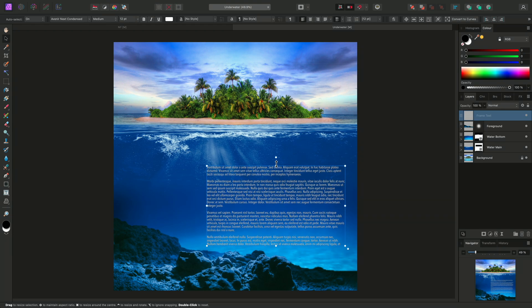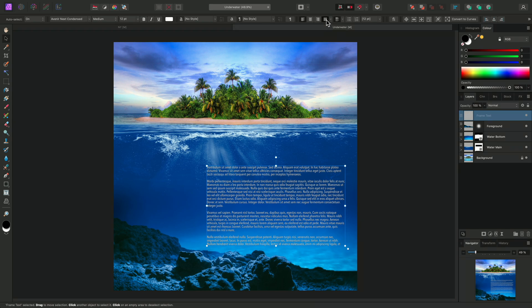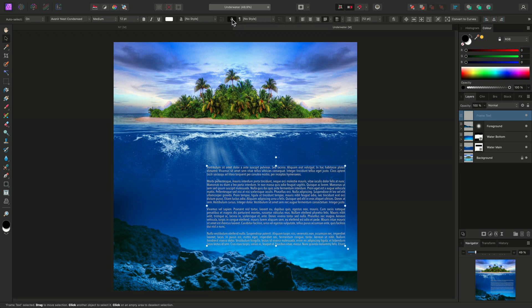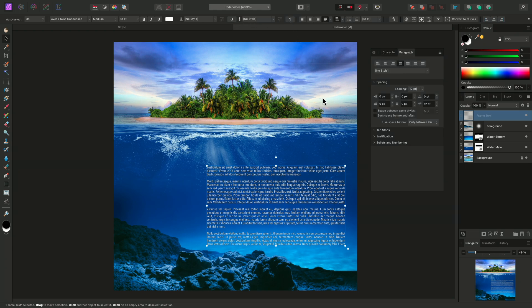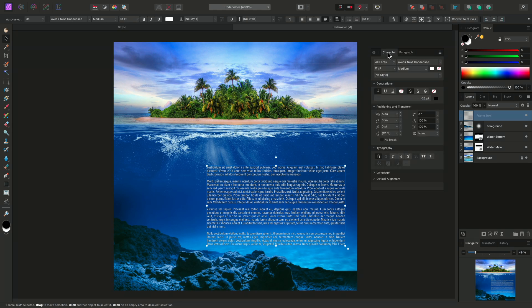Finally, I can change the alignment, for example, to justified left. And then I can access both the Character and Paragraph panels by clicking the respective icons on the Context toolbar.